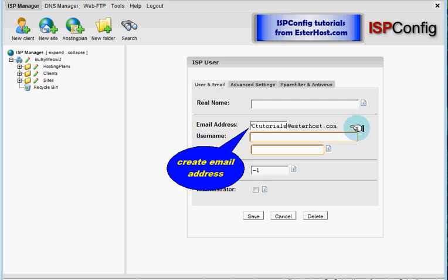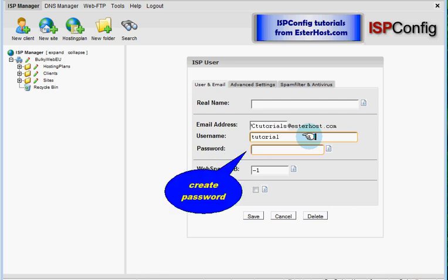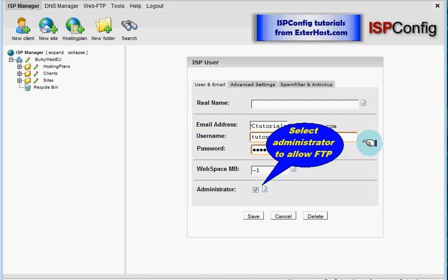The next step would be to create username. Please note that user names are only once allowed to be on the server so I will use username tutorial and we will continue to password. Create some password and please select administrator if you want this user to be able to use FTP file transfer.